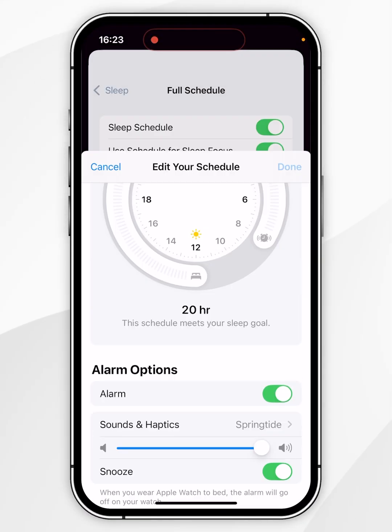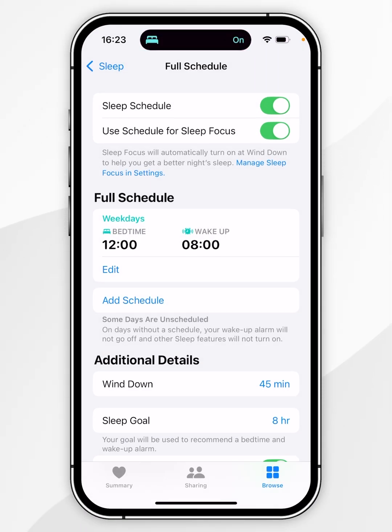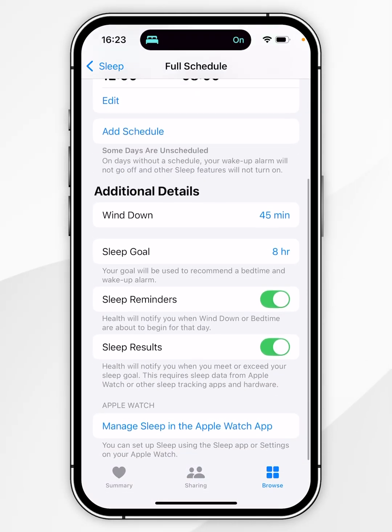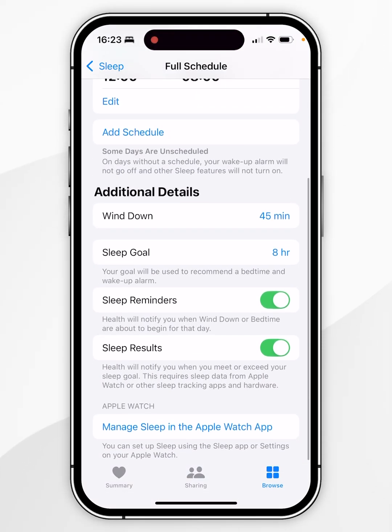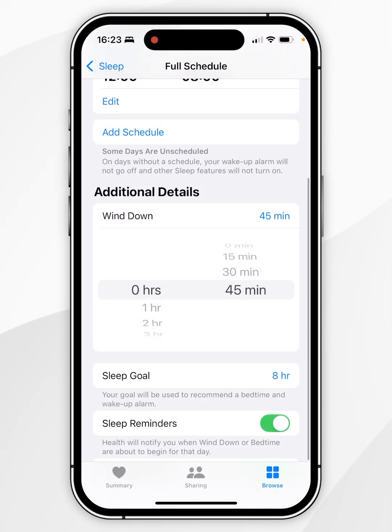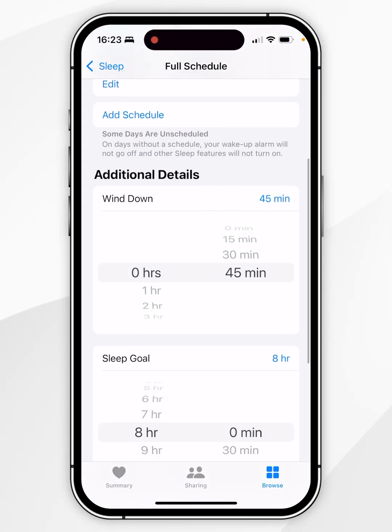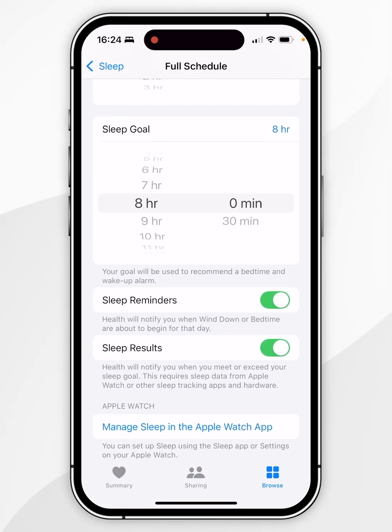Once you're ready, click Done in the top right-hand corner. Just below that you can change even more settings such as a wind-down timer, your sleep goals, and you can also set sleep reminders just before bedtime.